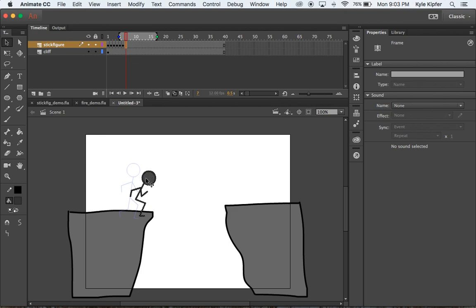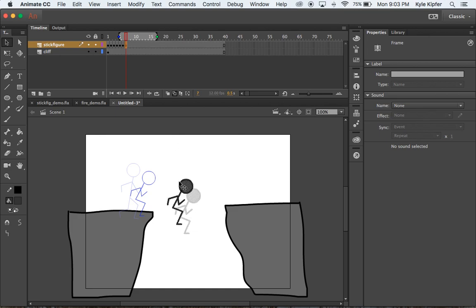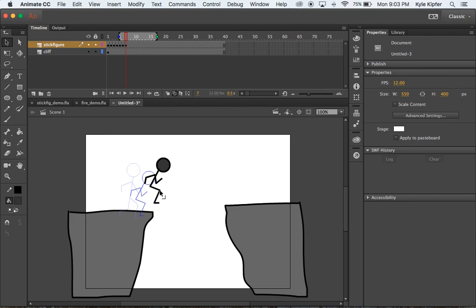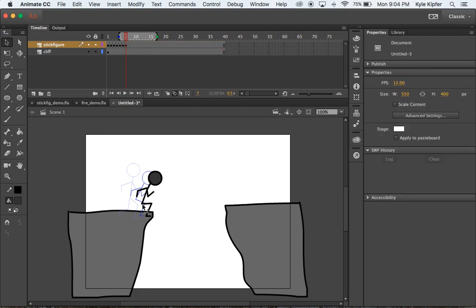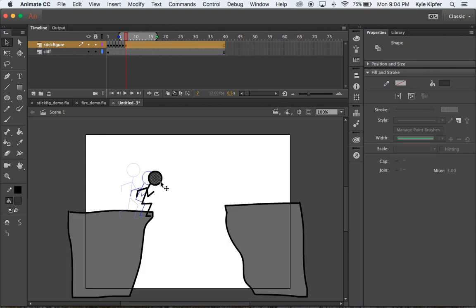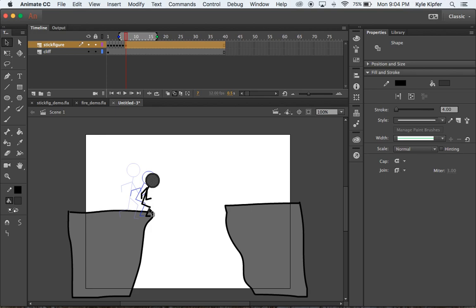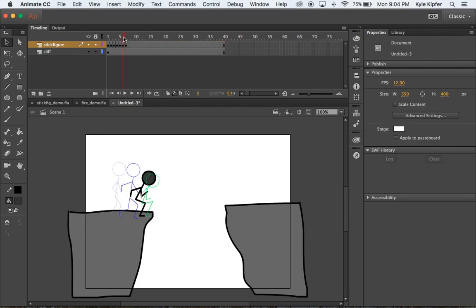Hit F7 for a new clear keyframe. Copy the crouching stick figure and paste it again. Add one more crouching frame where the figure gets even lower — bring the body down a bit more, bring the arms in slightly. This extra frame emphasizes him getting low before launching into the jump. Then hit F7 for another new keyframe to draw the take-off pose.